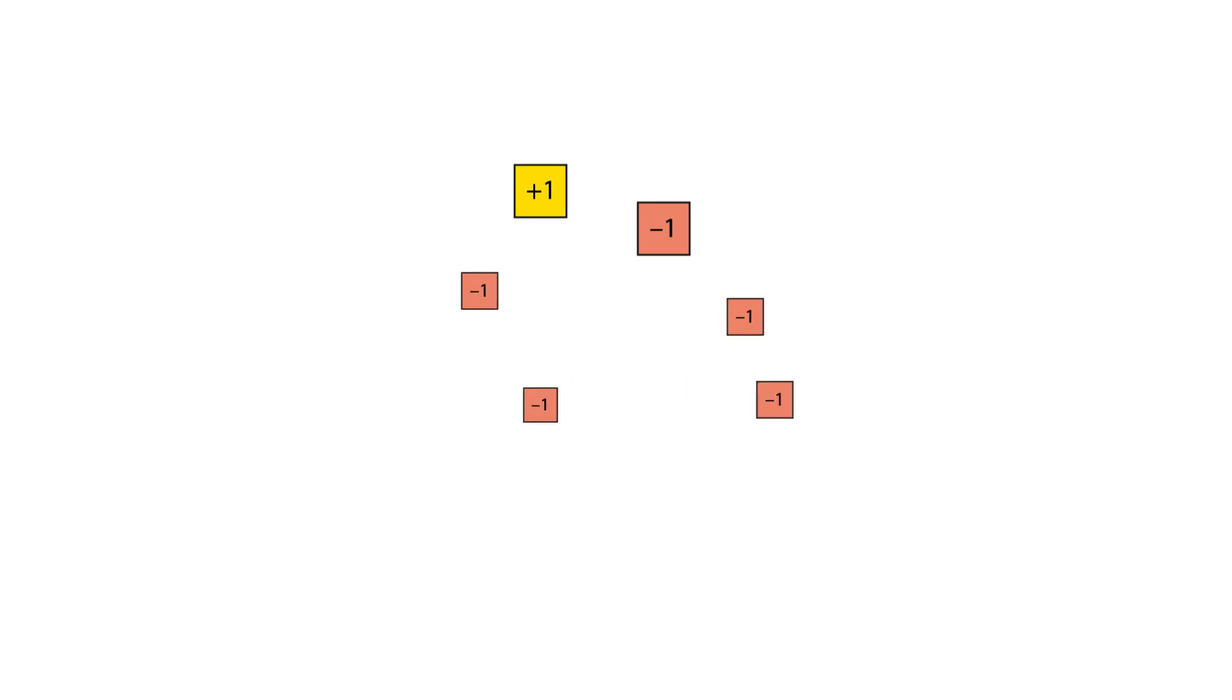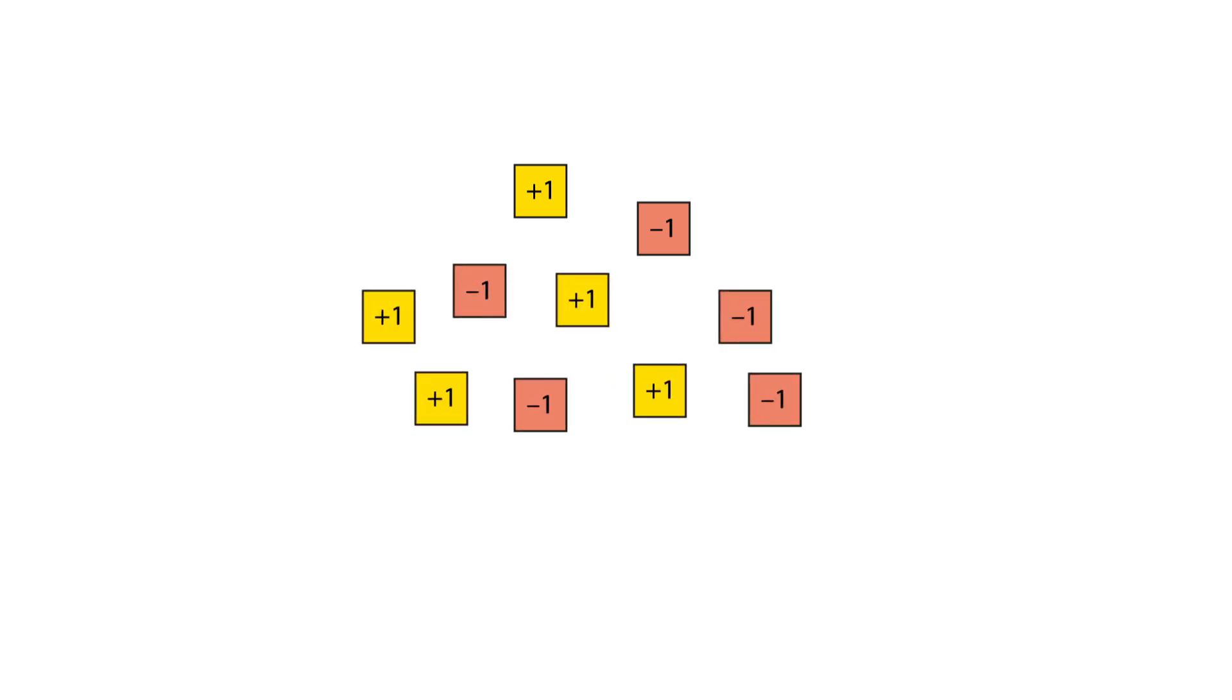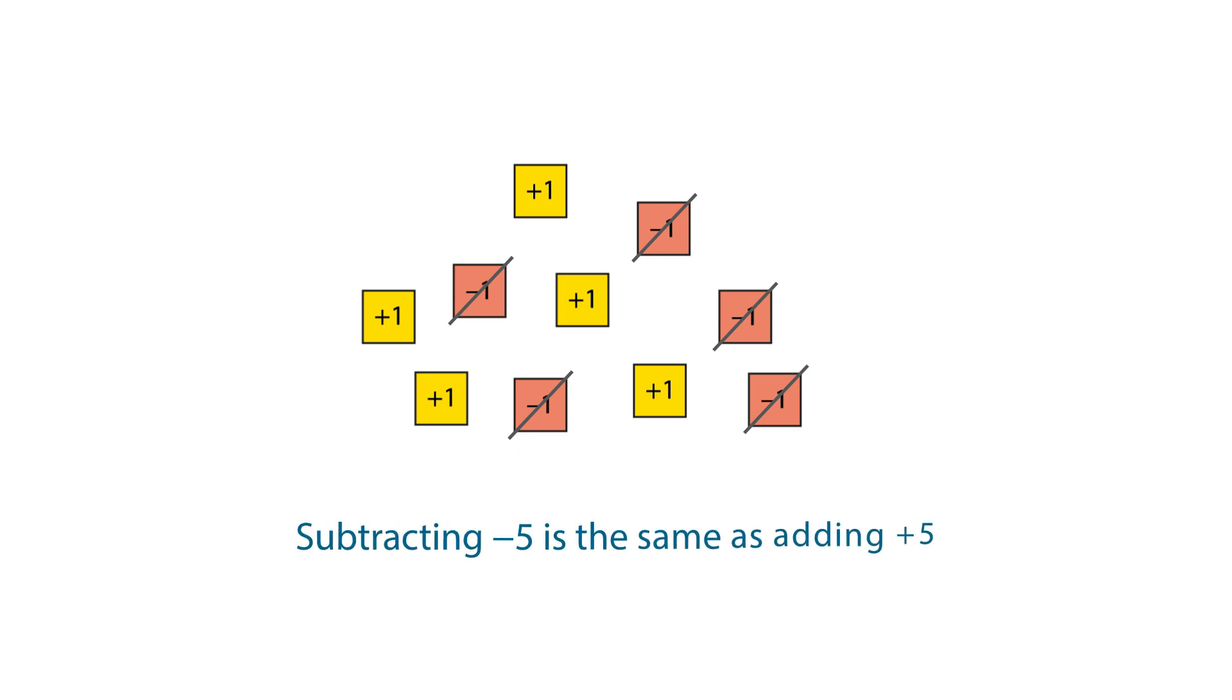However, the minuend can take any value, so it's important to understand that when subtracting negative five or any negative quantity, we can add that number of zero pairs and then remove the negative ones. We can see that subtracting a negative amount is equivalent to adding the same positive amount.